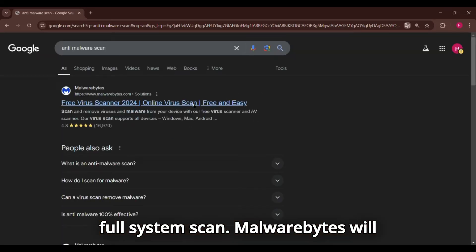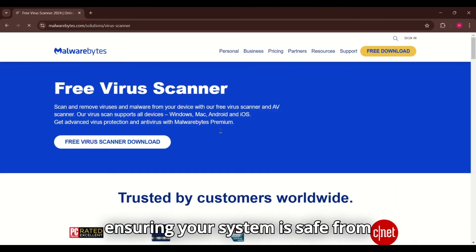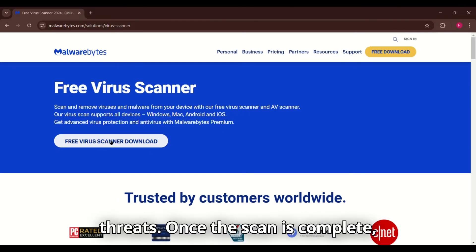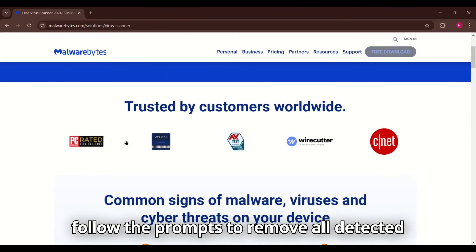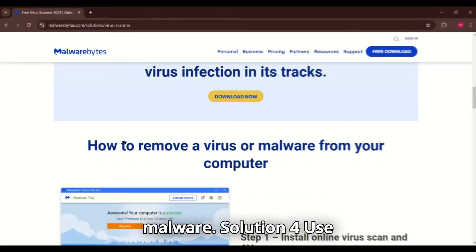Malwarebytes will detect and quarantine harmful files, ensuring your system is safe from threats. Once the scan is complete, follow the prompts to remove all detected malware.